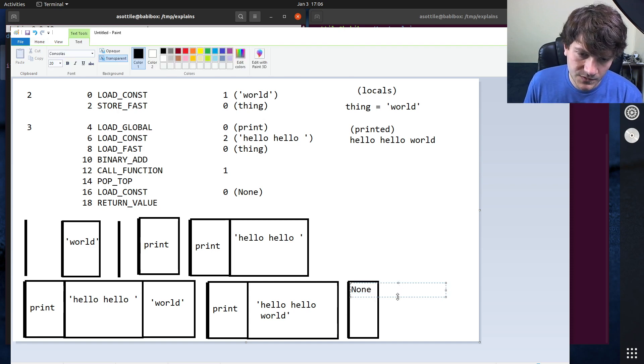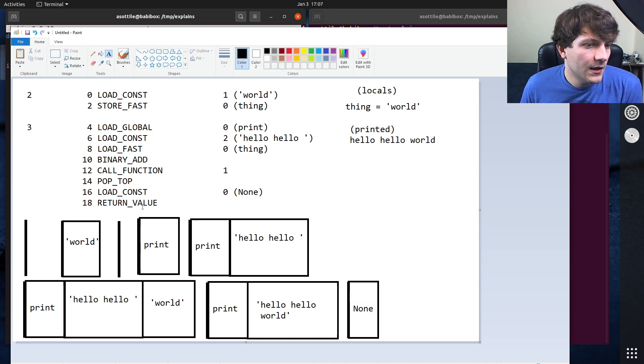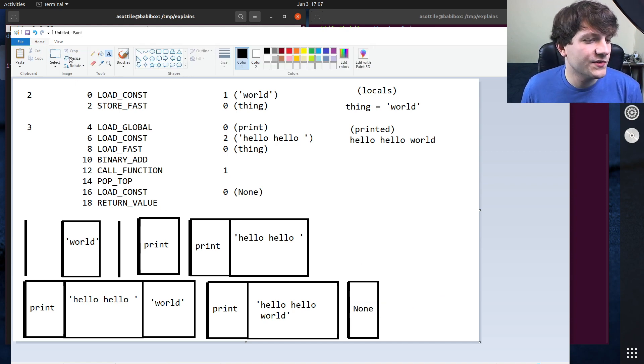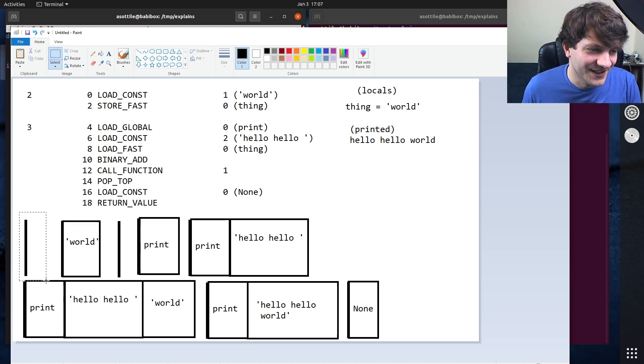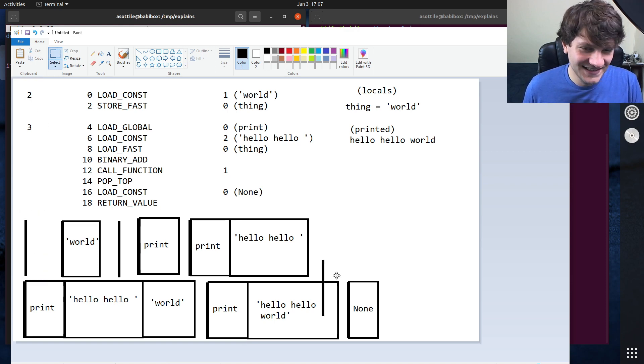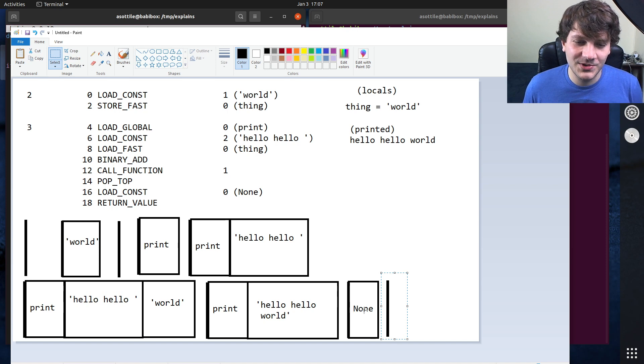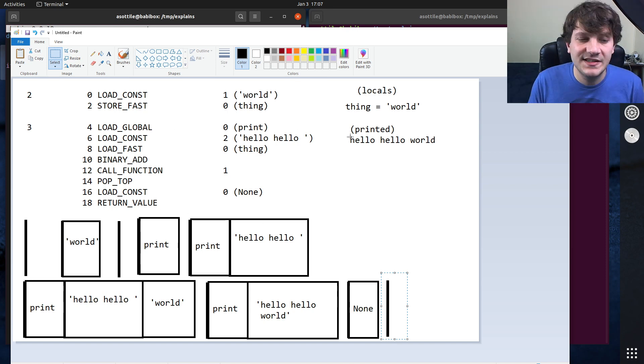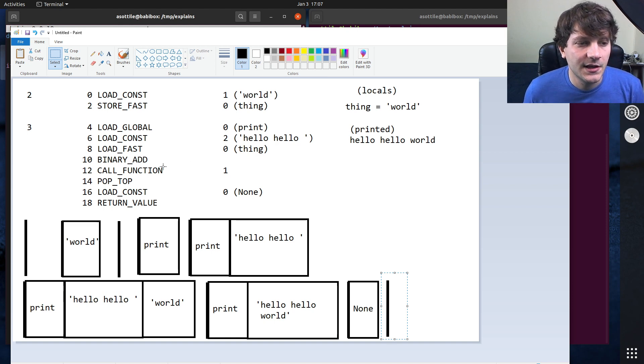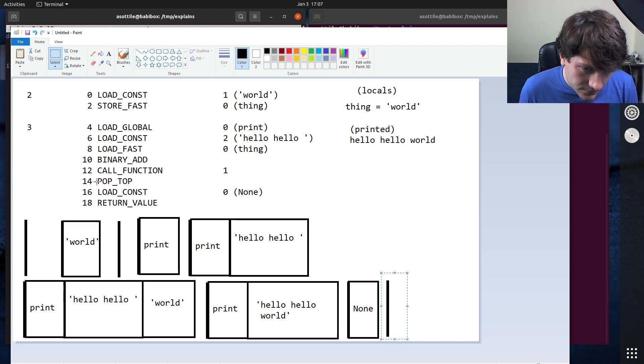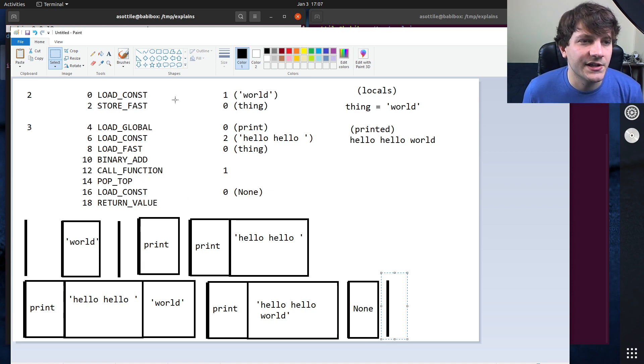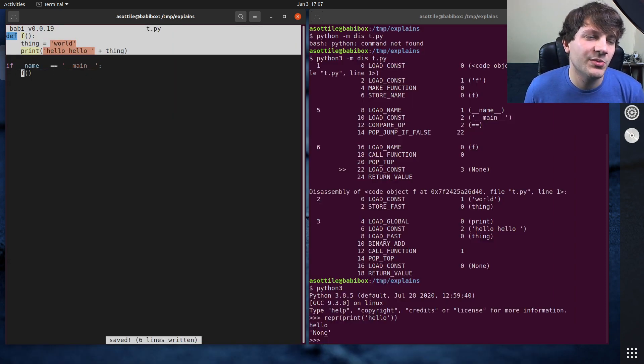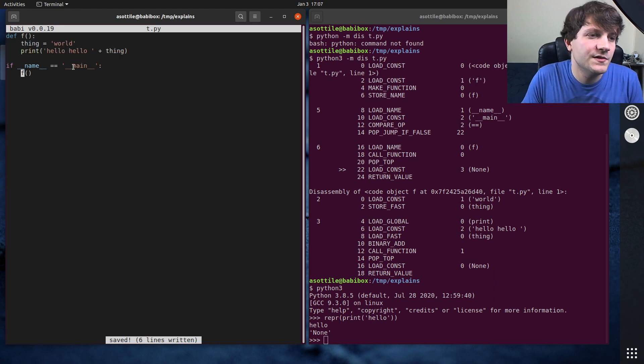If we copy our empty stack again to here. But now we have none on here. After we've called print, none. Then we call pop top, which is just going to remove an item from the stack. We're going to run out of room here. We call pop top, which removes none. We ignored the return value in our original function. We just called print and we didn't assign it to anything. So yeah, we called the function, and then we ignored the return value.